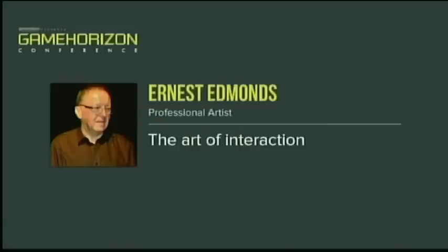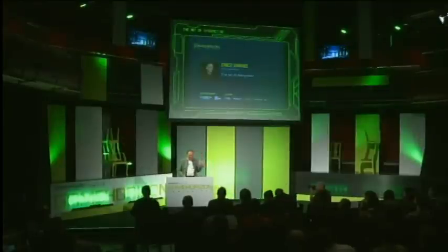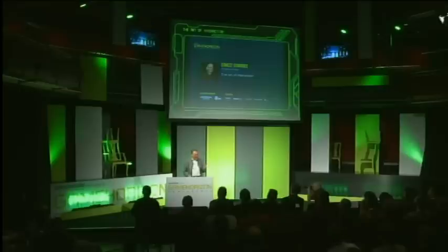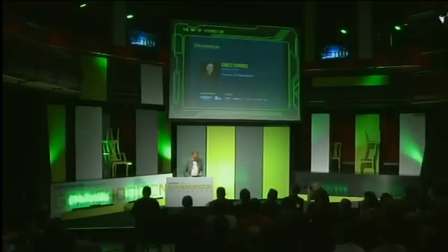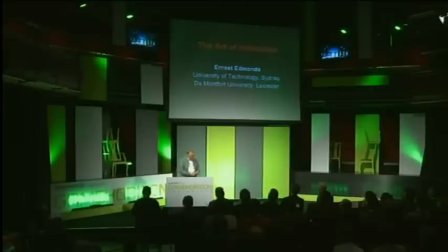You might not have noticed, but it was very good that I was described on the screen just now as Ernest Edmonds with an A. I am Ernest — I'm Ernest by name and Ernest by nature, as you will discover. So I'm talking about the art of interaction.